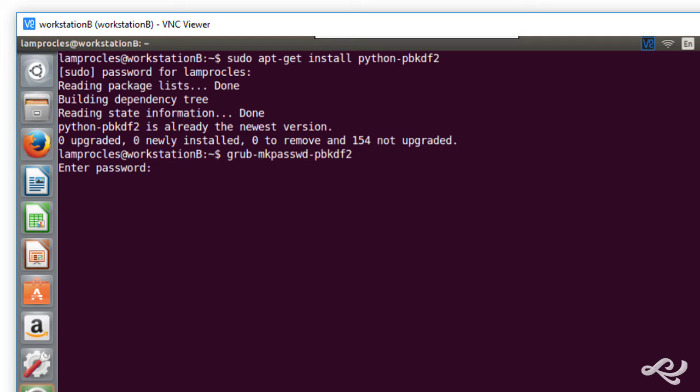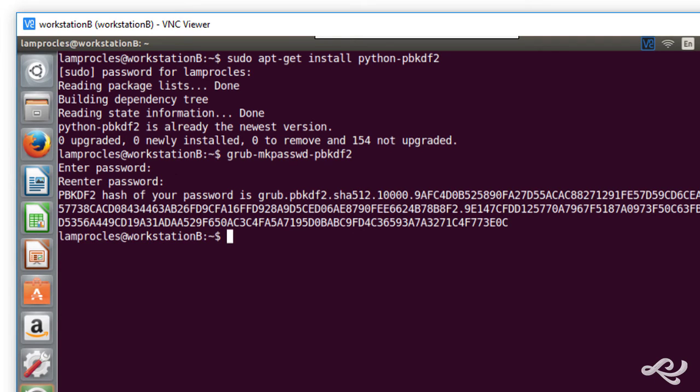So, I'll type in a password here and press enter. Re-enter it. And it hashes that guy utilizing PBKDF2.